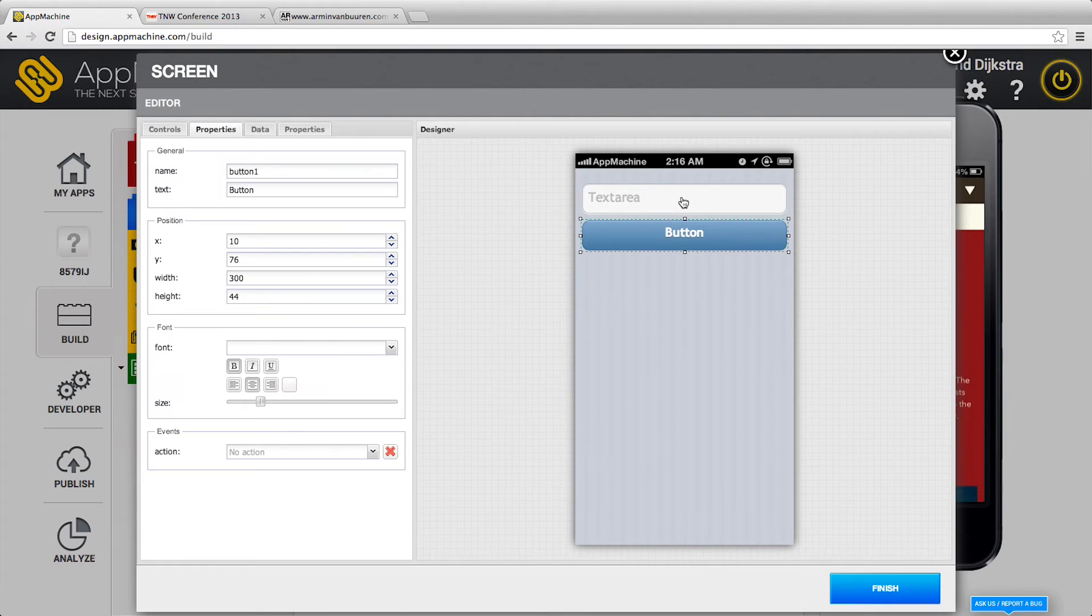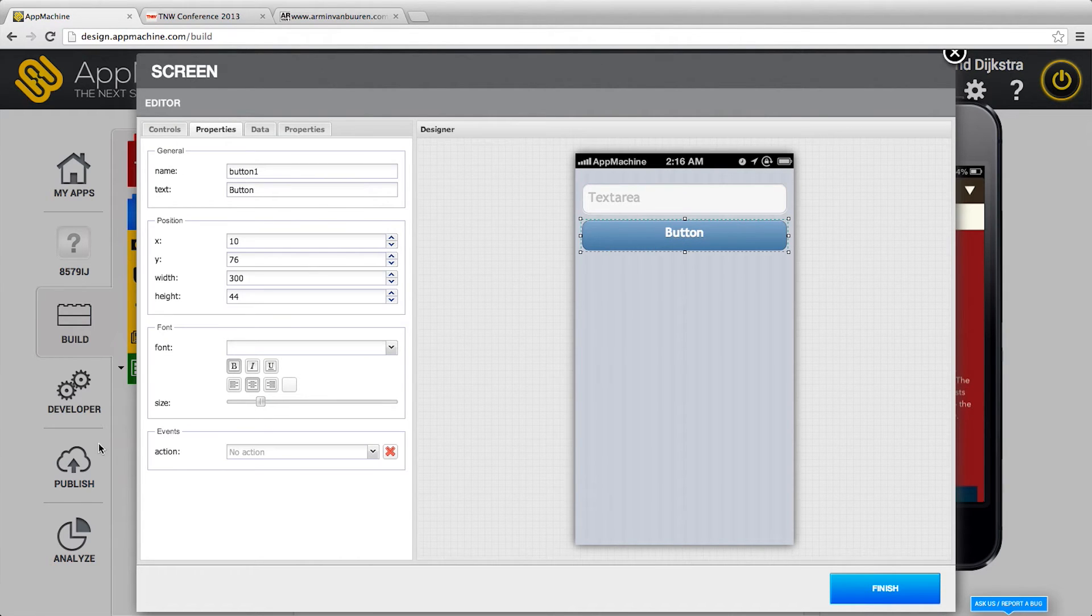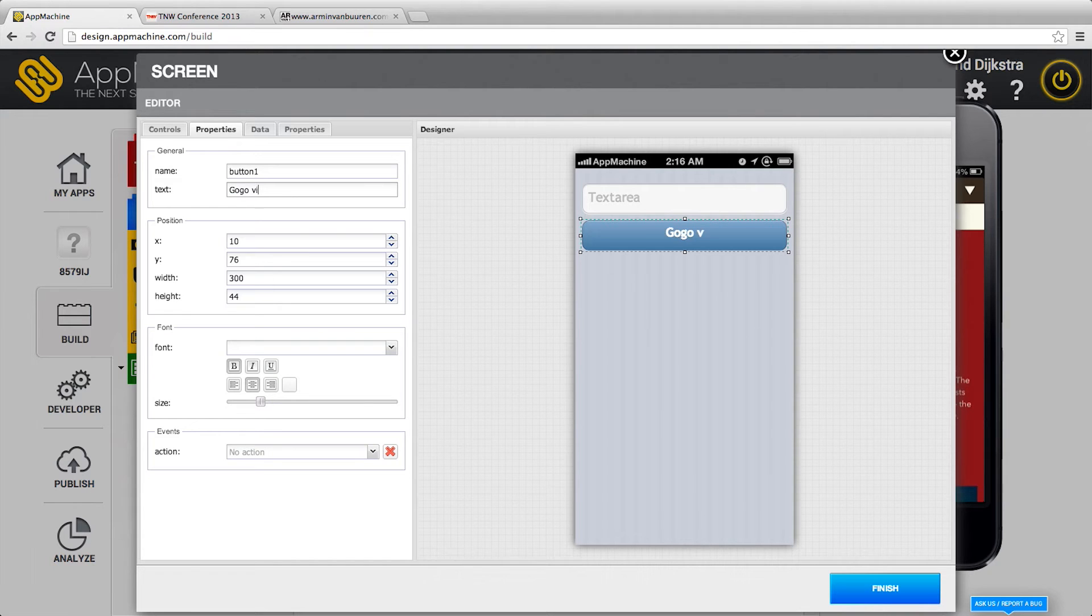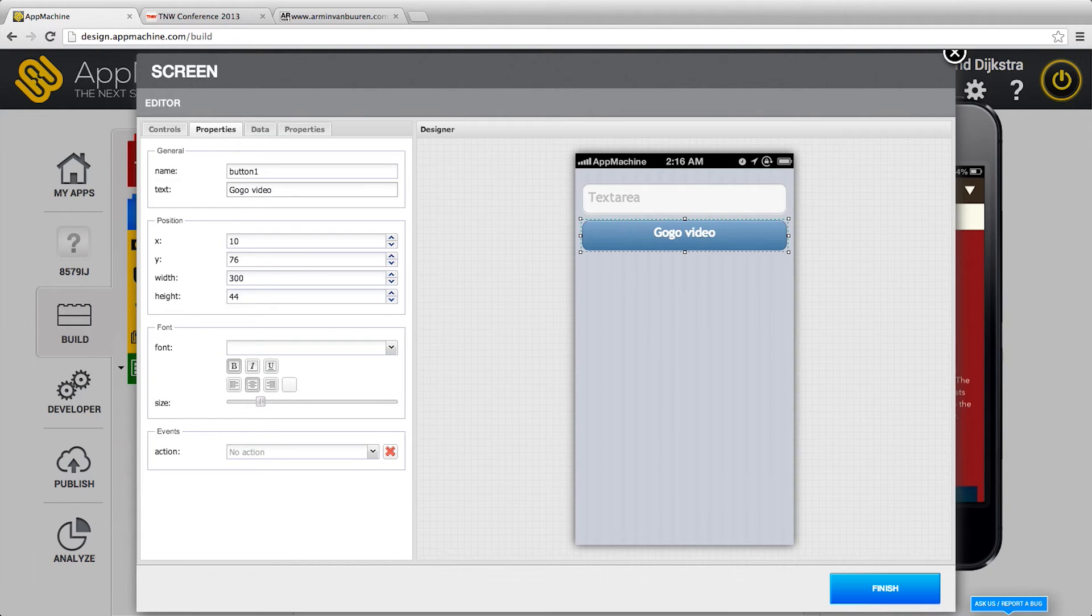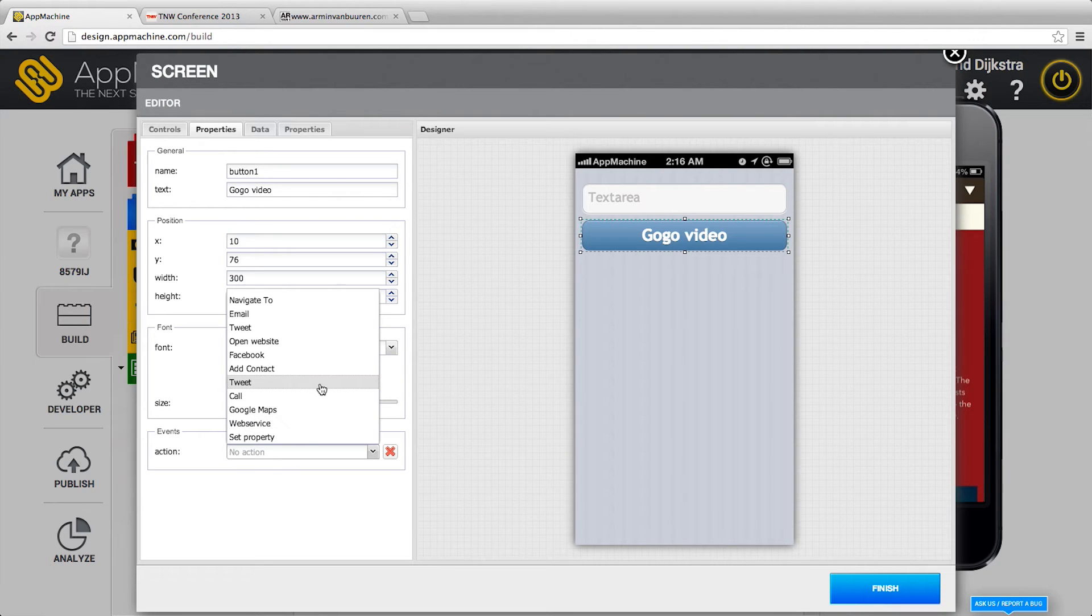Put in buttons. I can give this button a functionality like go go video. Give it an action. We've got lots of actions. Calling web services. Properties.